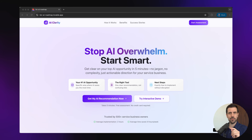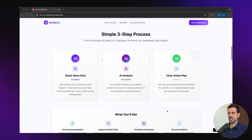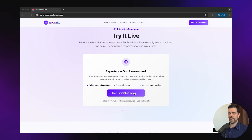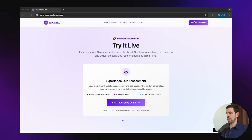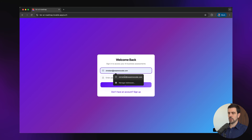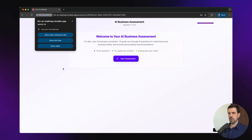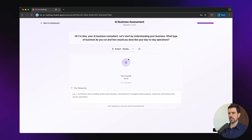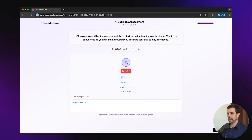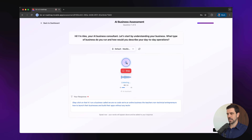Let's check out the platform I've built. On the landing page: 'Stop AI overwhelm, start smart.' You can choose to get your recommendation or try the interactive demo, which explains the process. I click 'Start Assessment,' it asks me to log in, and once I'm in I start the assessment. You first need to allow the site to use your voice. 'Hi, I'm Alex, your business consultant' — it introduces itself and asks the first question: what type of business do you run and how would you describe your day-to-day operations? I click the audio button, describe We Are No Code as an online business teaching non-technical entrepreneurs to launch businesses without technical skills, then click stop.